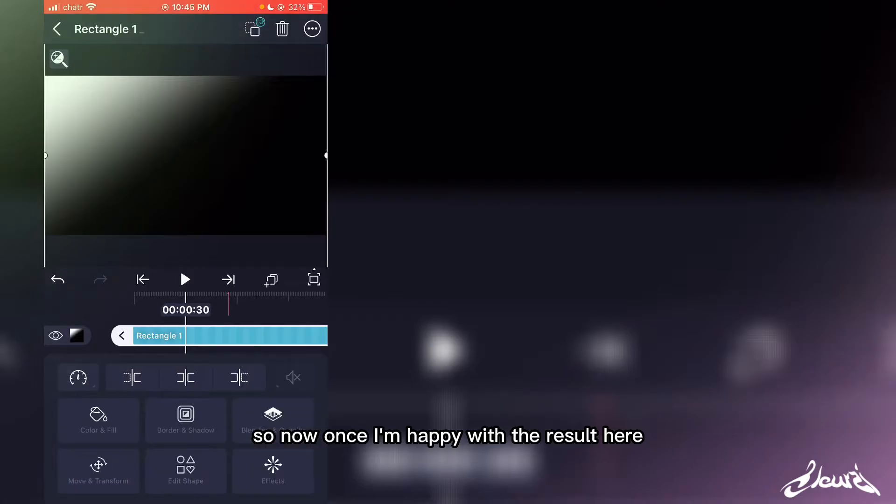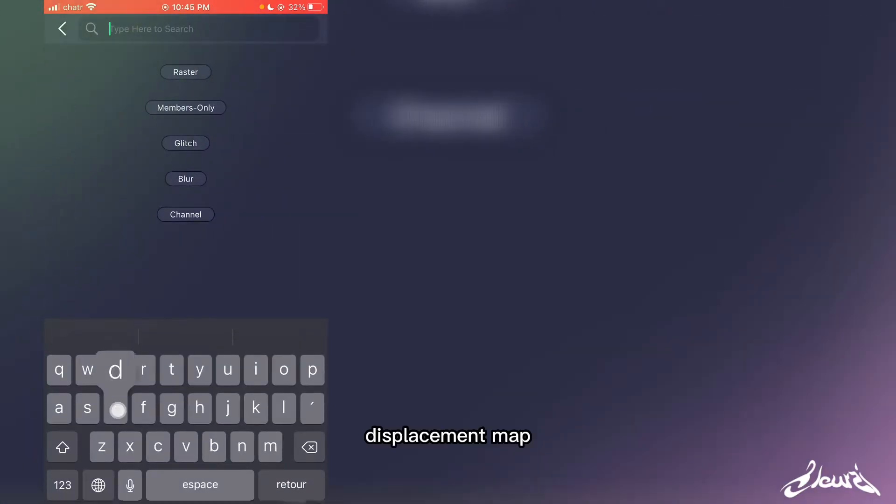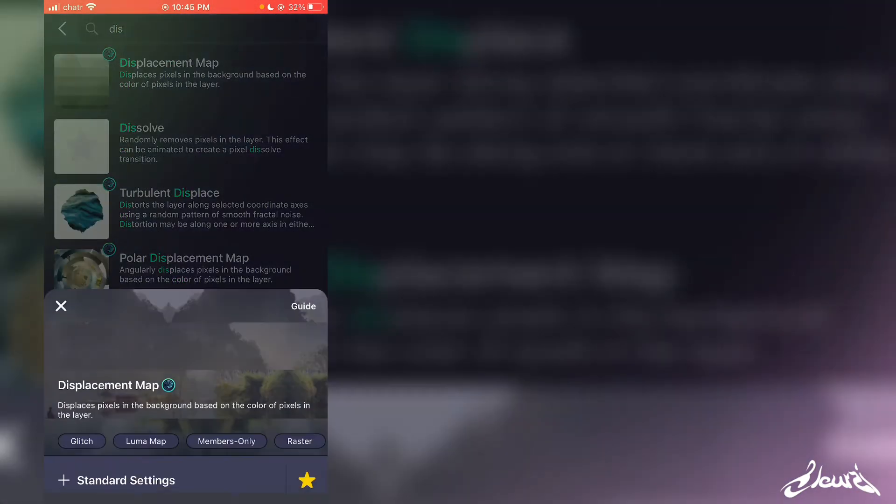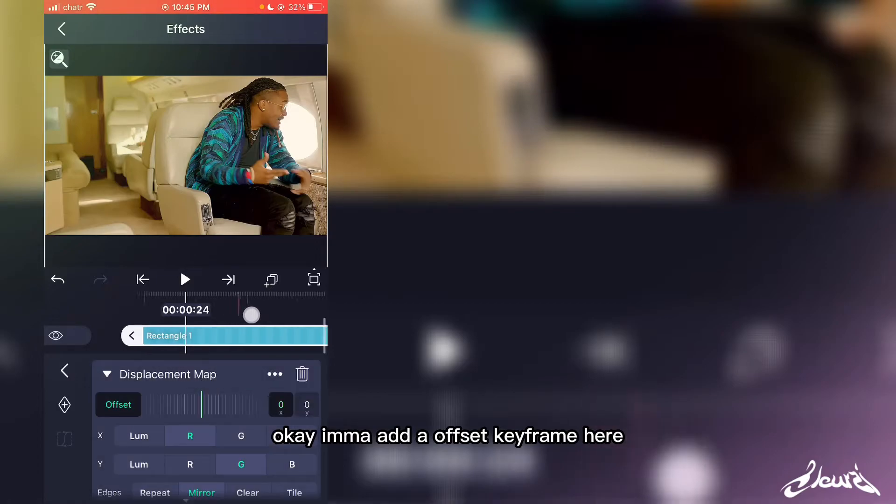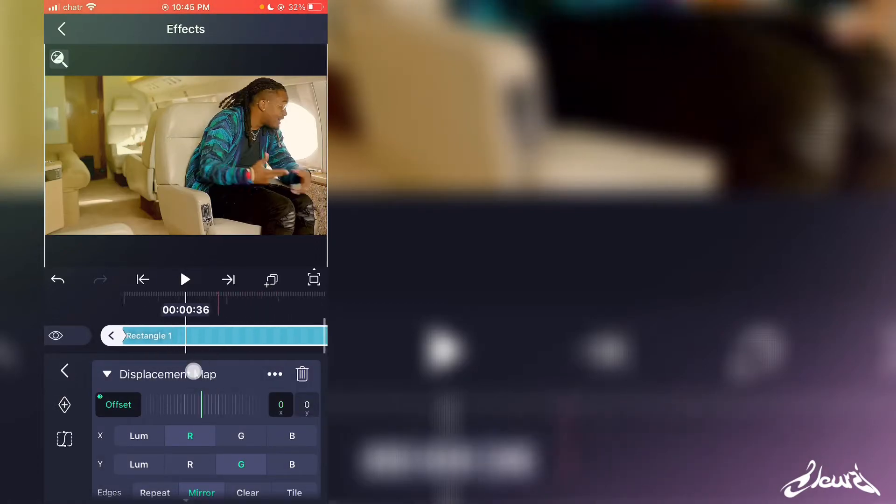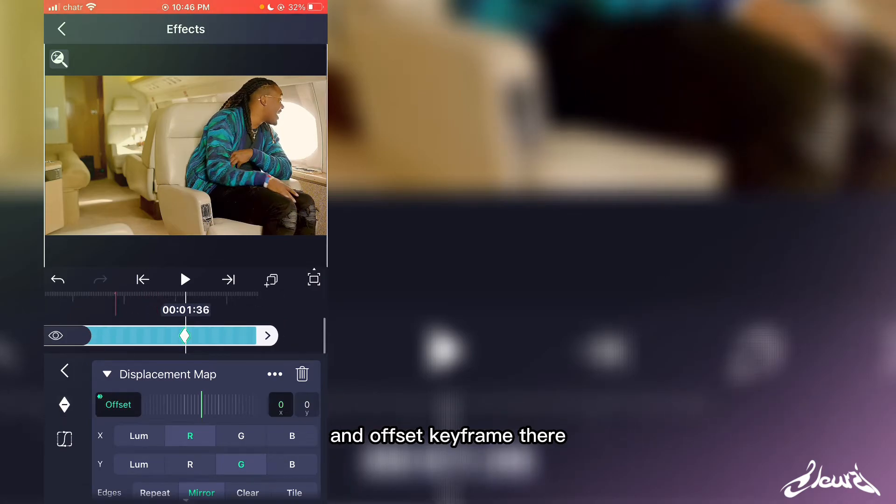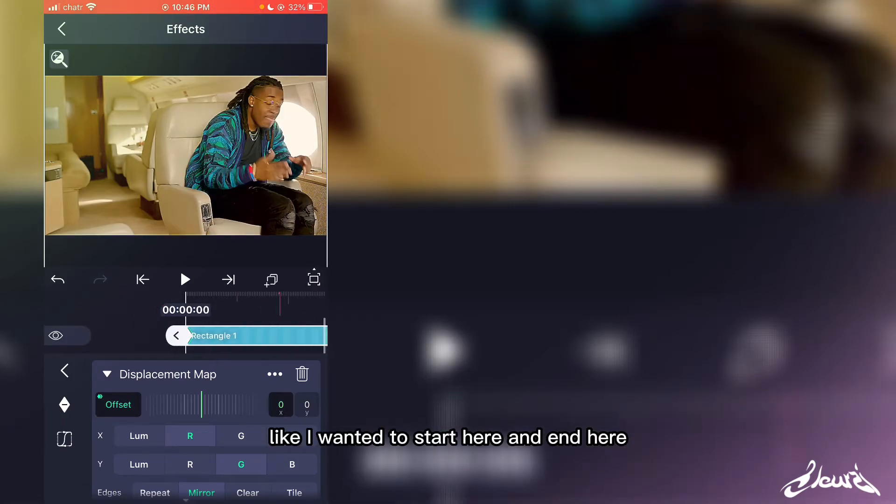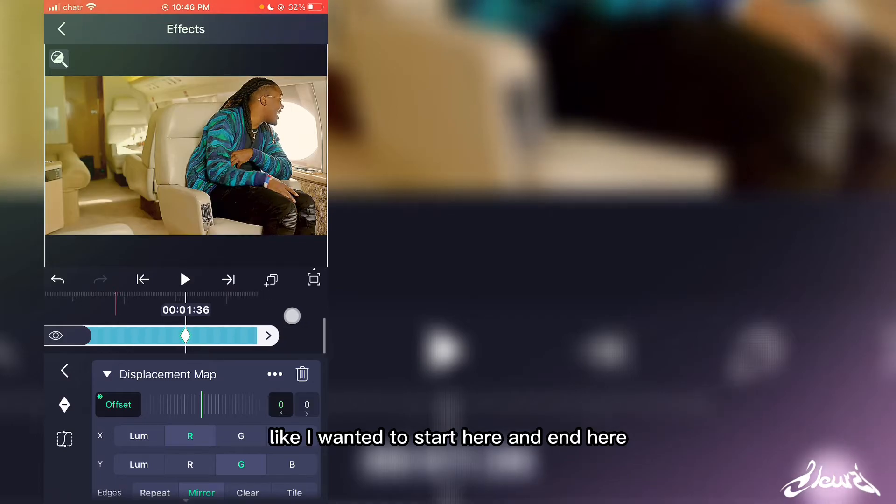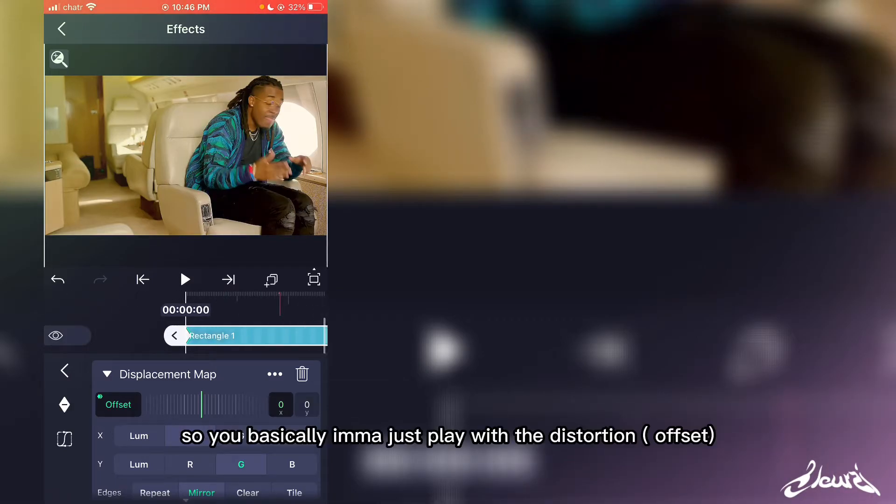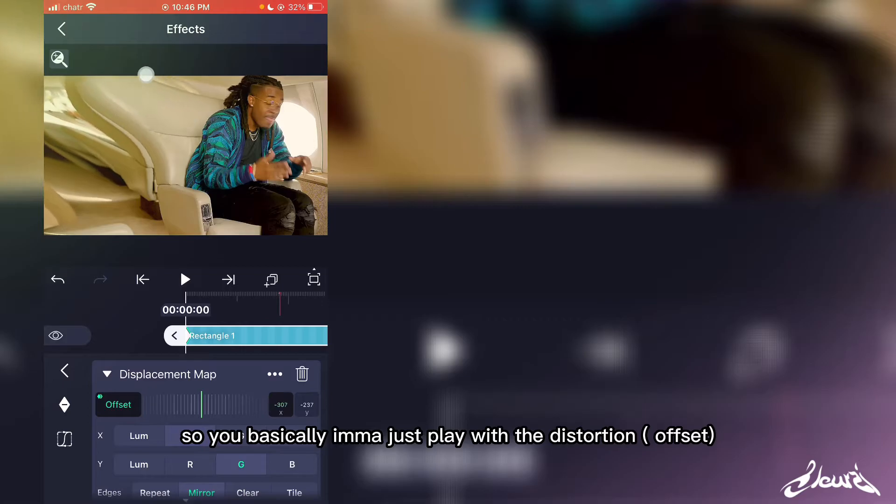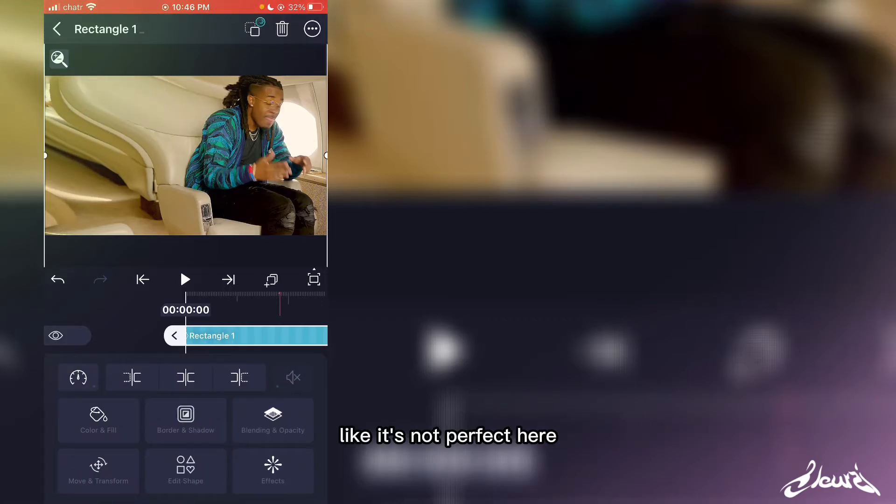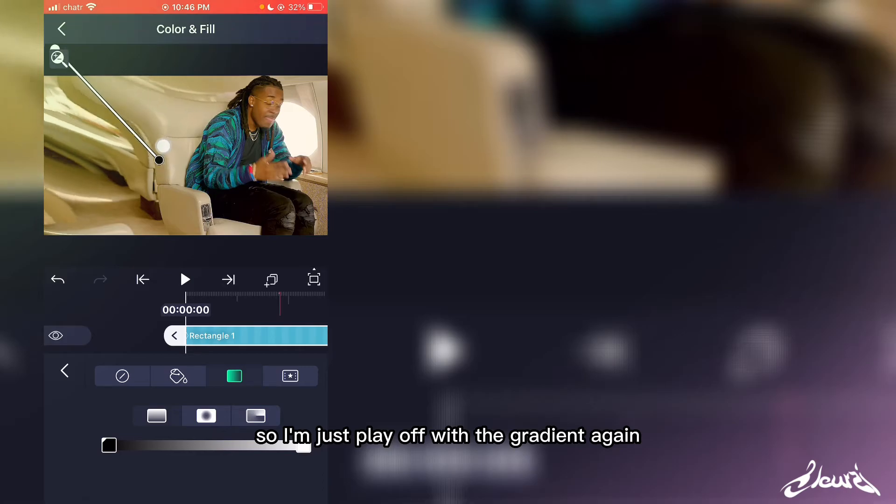Now once I'm happy with the result, I'm adding a new effect: displacement map. I'm going to add an offset keyframe here and an offset keyframe there. I want it to start here and end here. I'm just playing with the distortion - it's not perfect here, so I'm adjusting the gradient again.